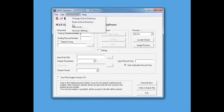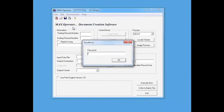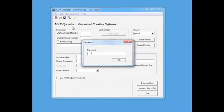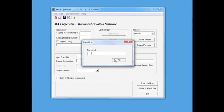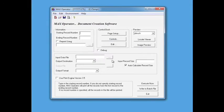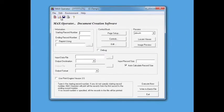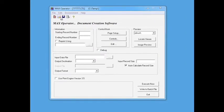In order to edit a control book within Max Operator, the user must enter in their Max Operator password. Then the user can select and edit a control book.